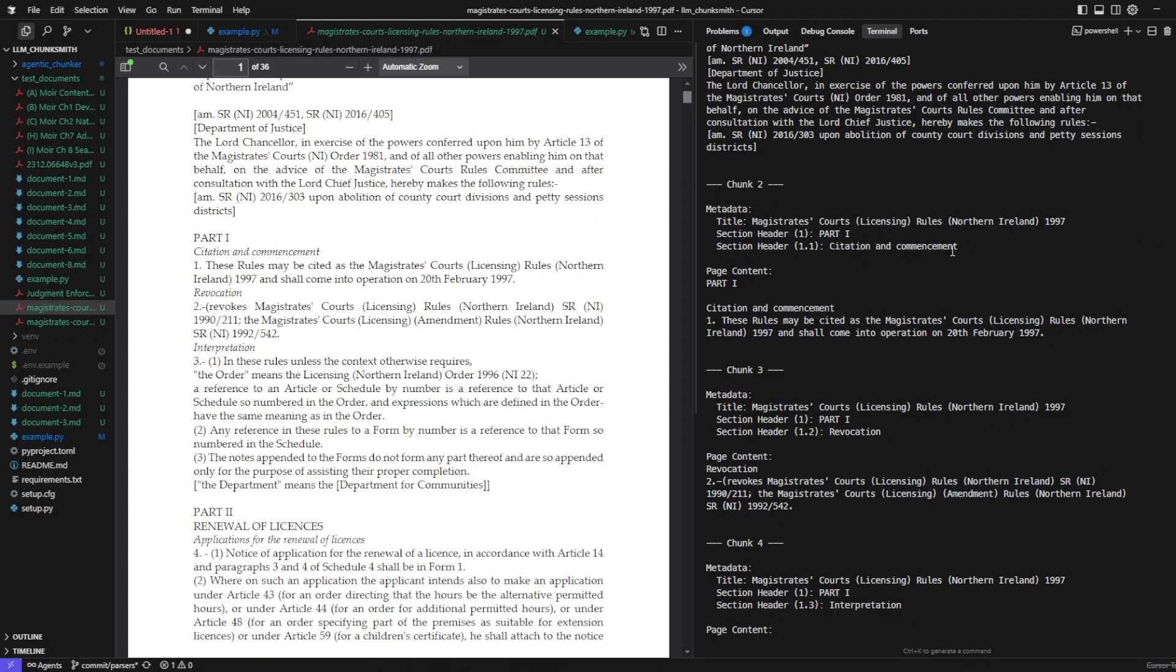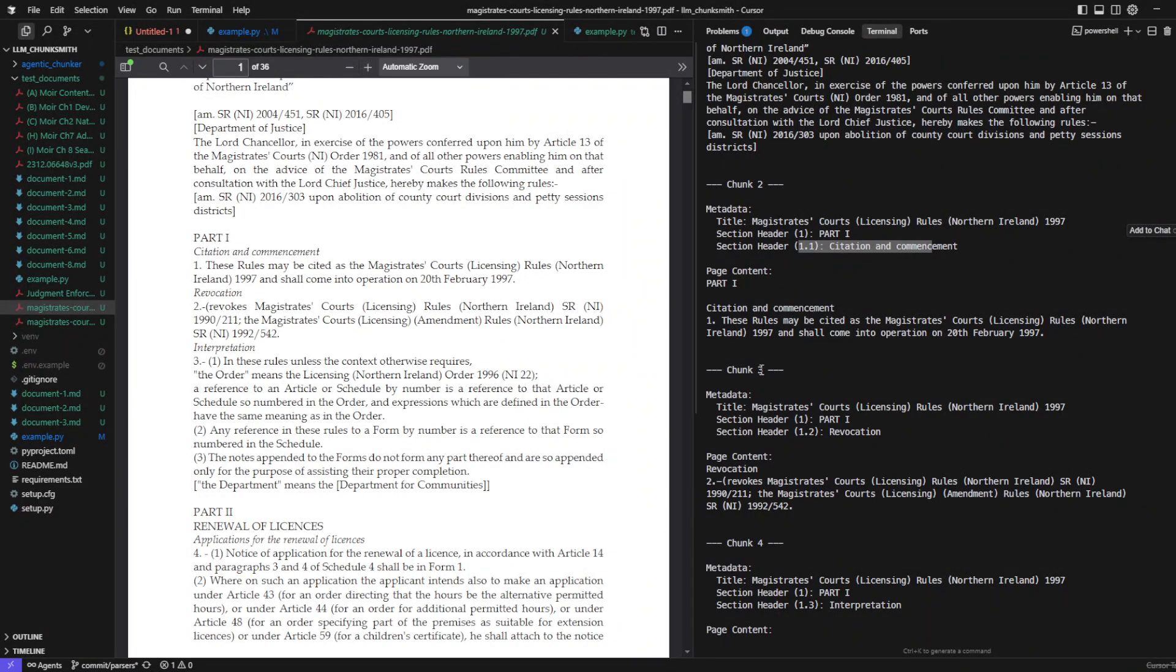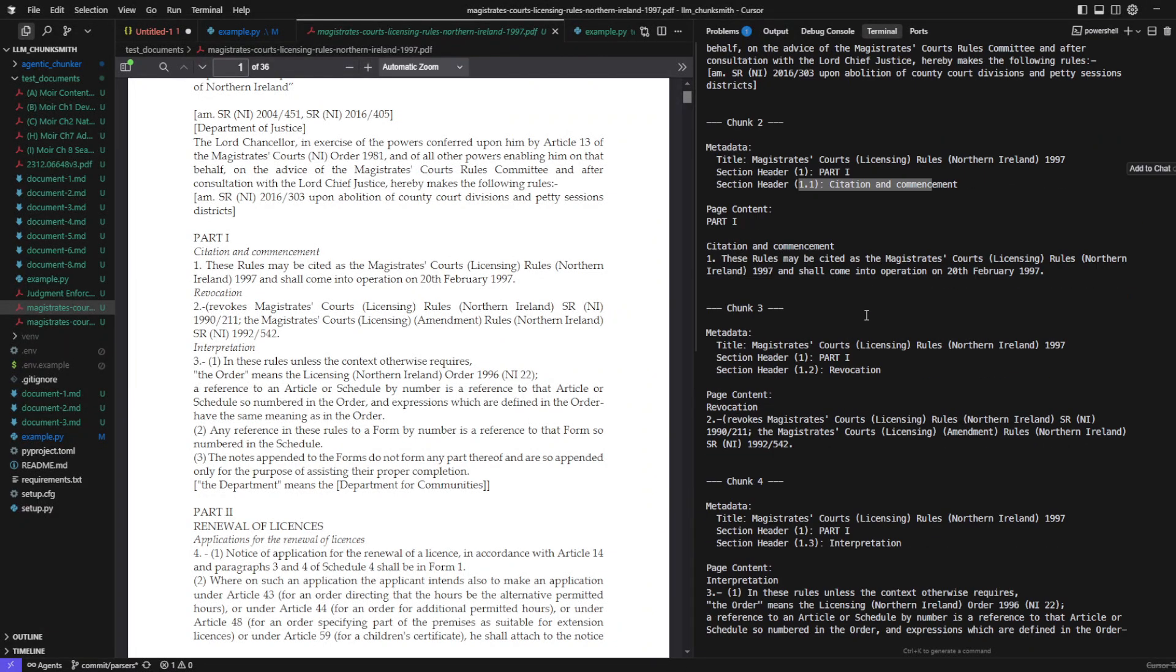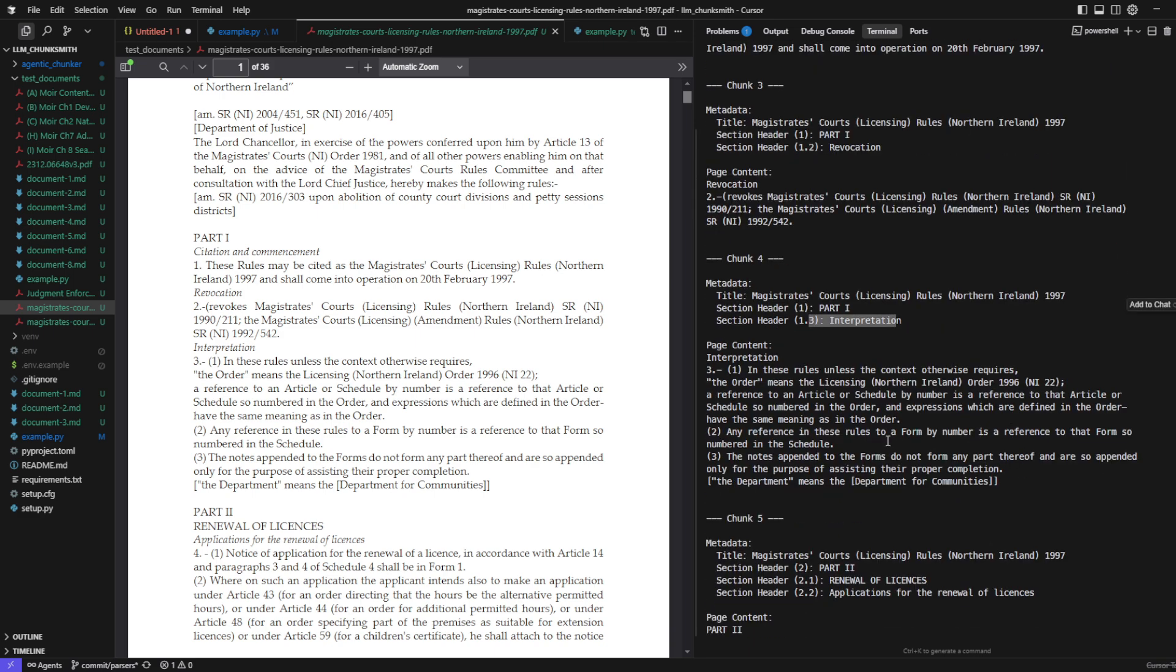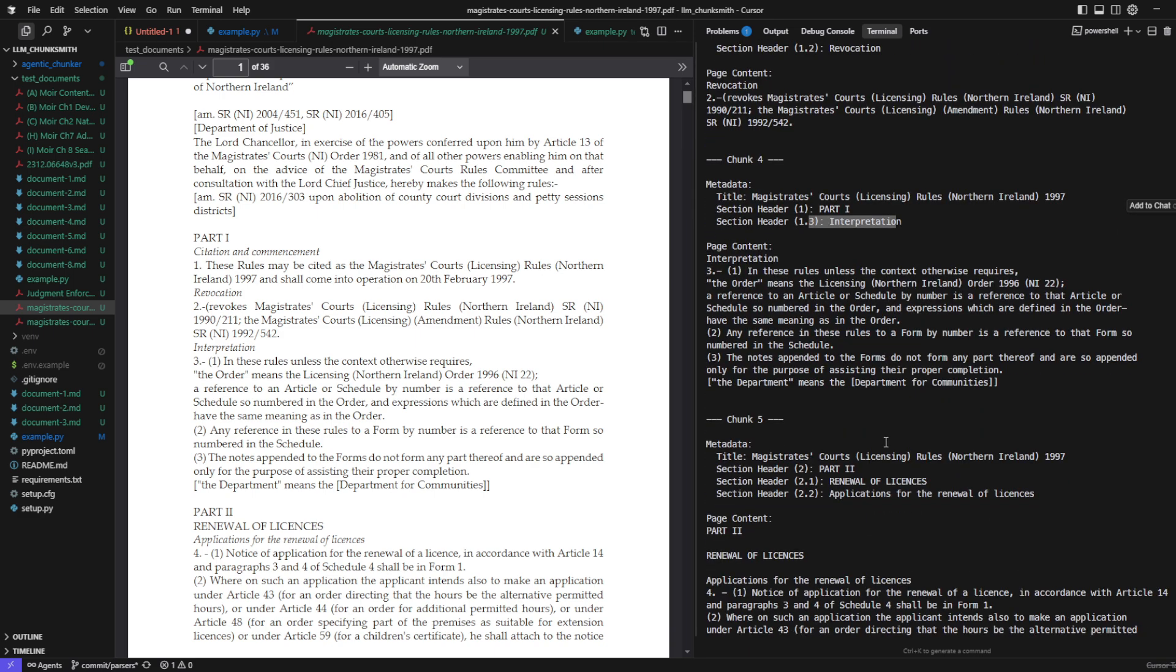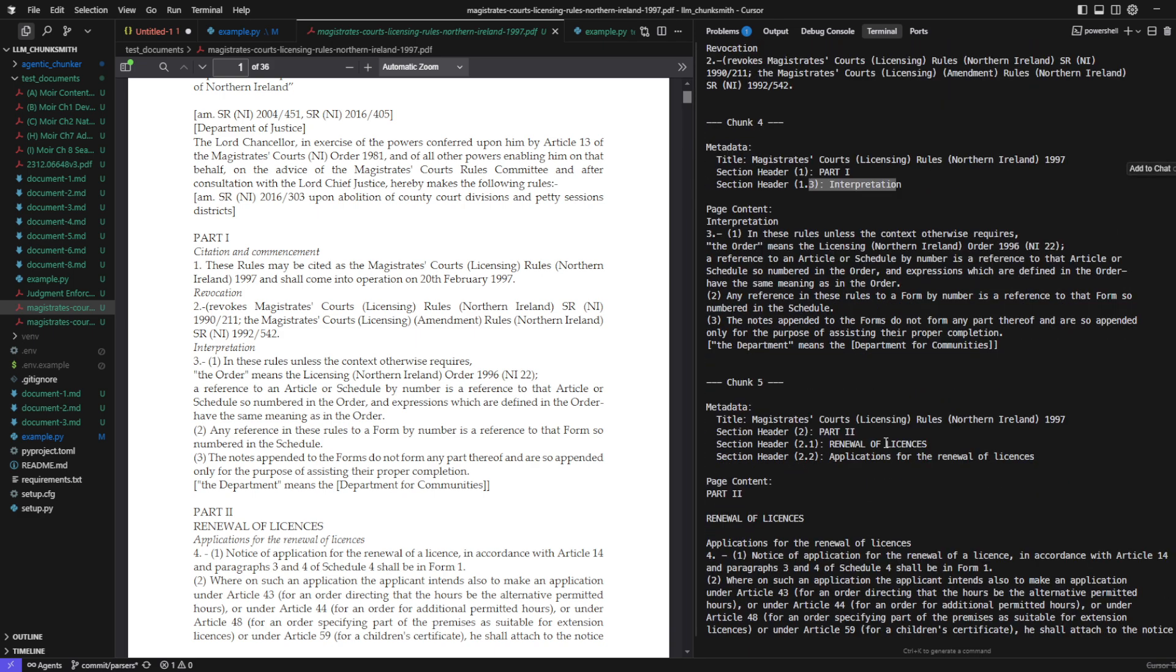It recognized Part Y, Citation and Commencement as a top-level section and treated Citation and Commencement as a subheader within it. Then it continues within Part 1, properly labeling Revocation and Interpretation as subsections, all tied back to the same parent part.